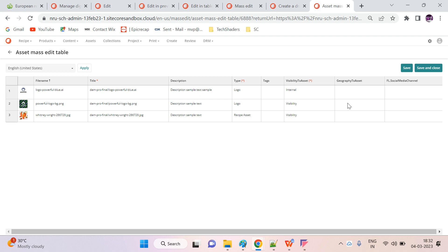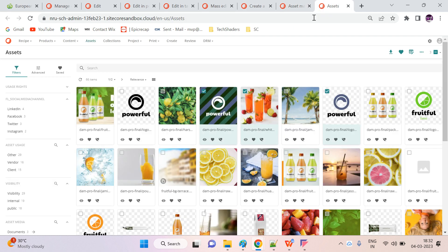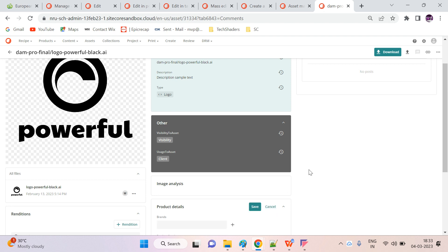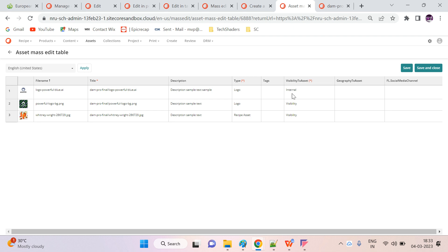In the editing table I can only find a few properties, but if you go to the asset detail page you can find a lot more properties. Let's try to open an asset detail page — let's open any of the images from here.